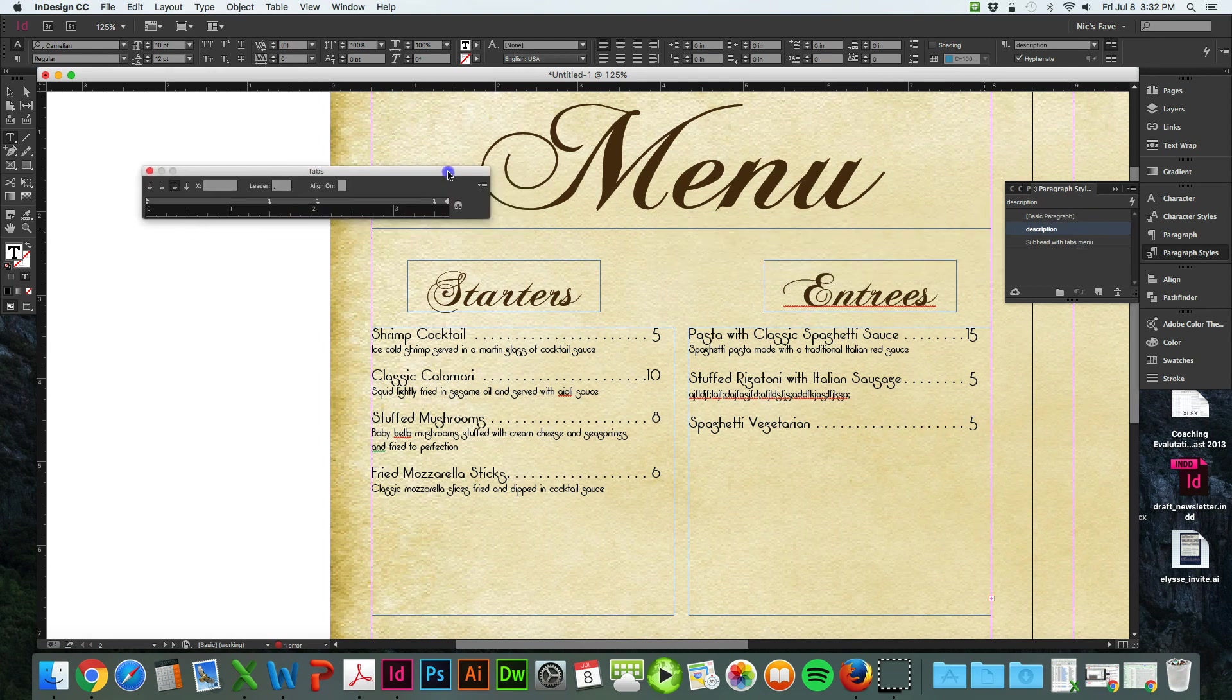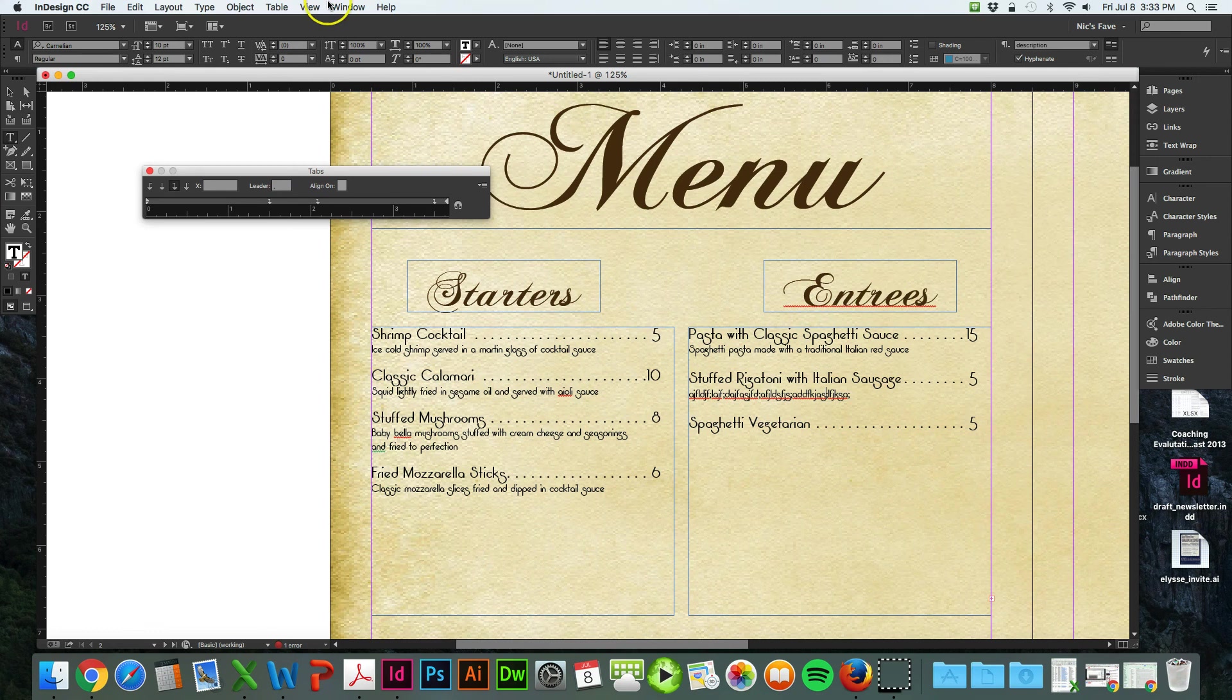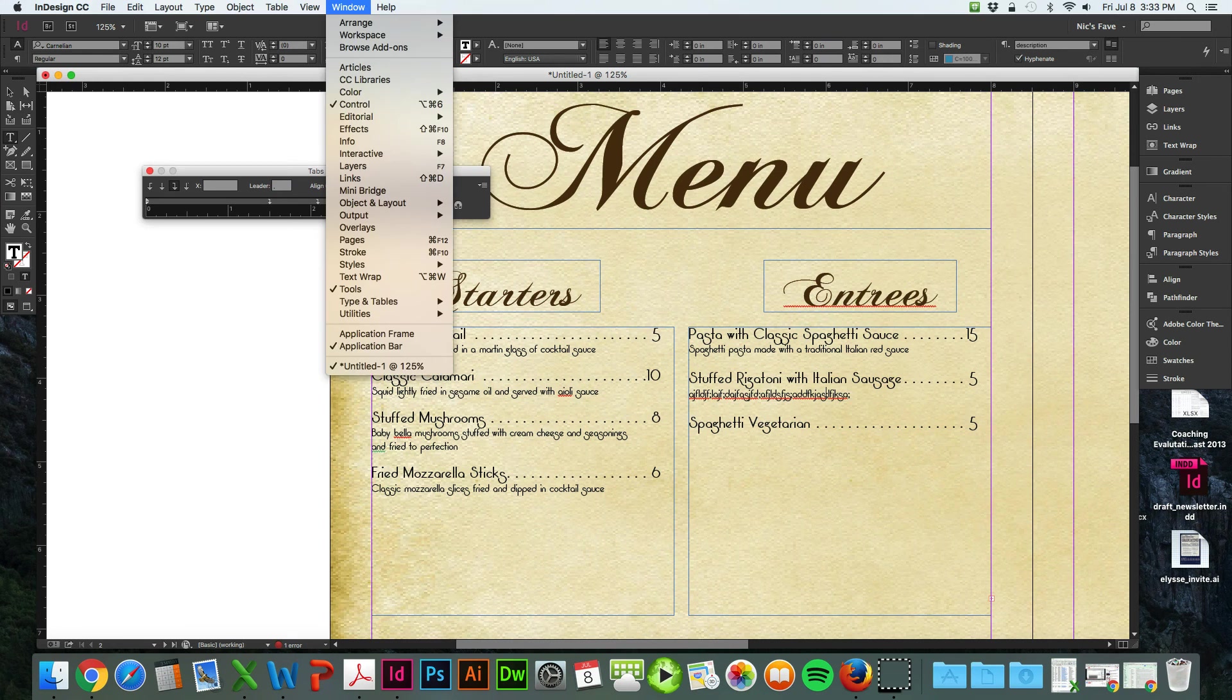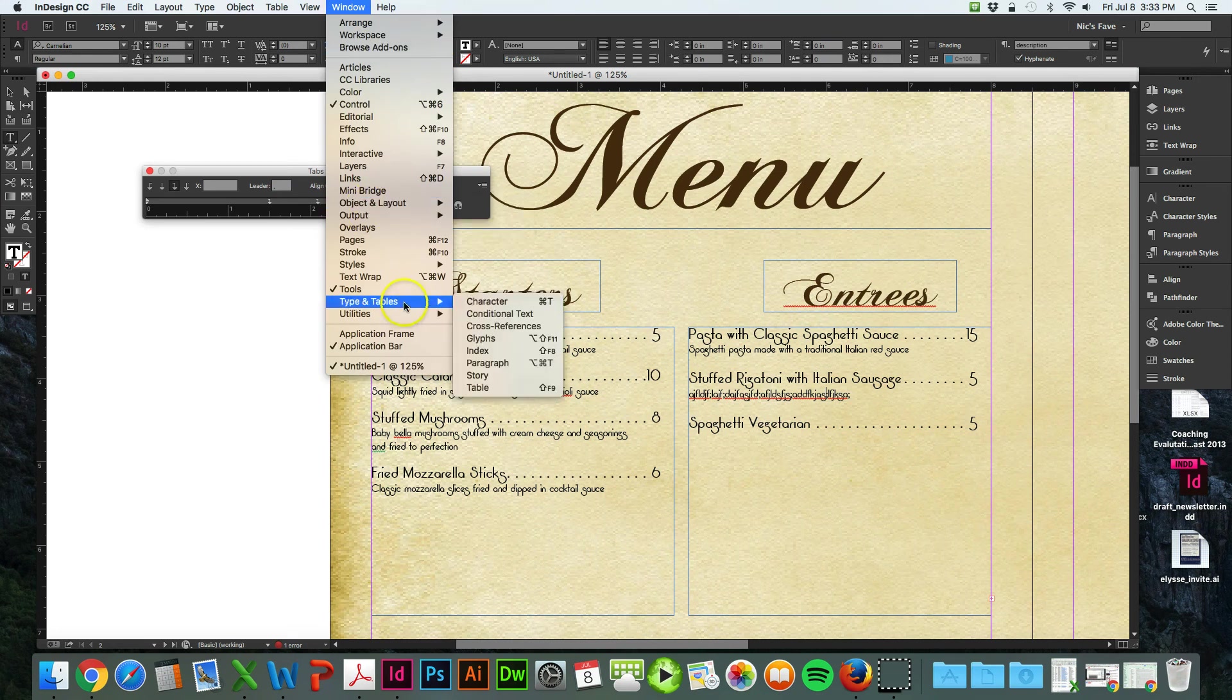And the last thing I want to show you in this video is how to do a glyph. First you want to go to your window and choose glyphs. It's under type in tables and then glyphs.